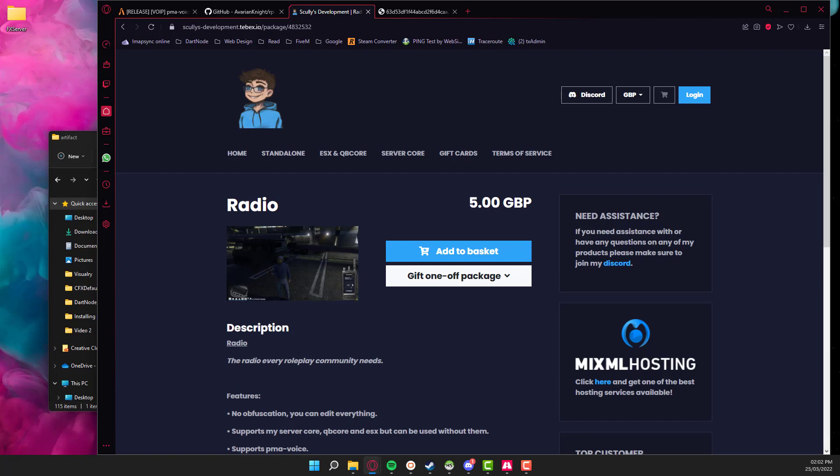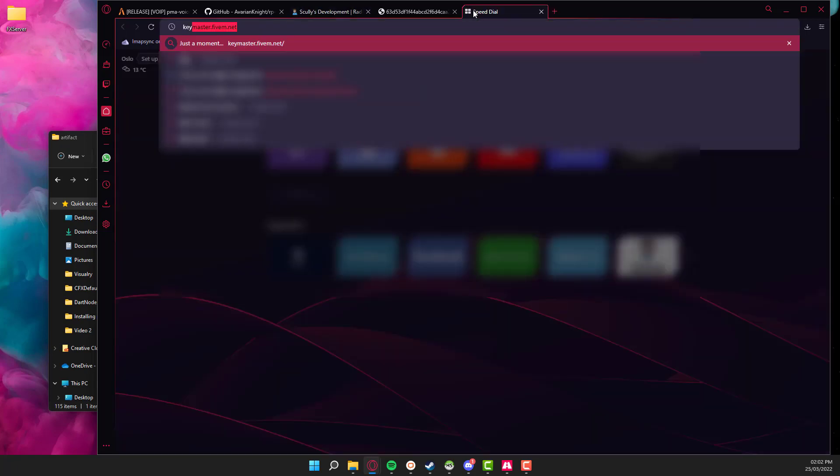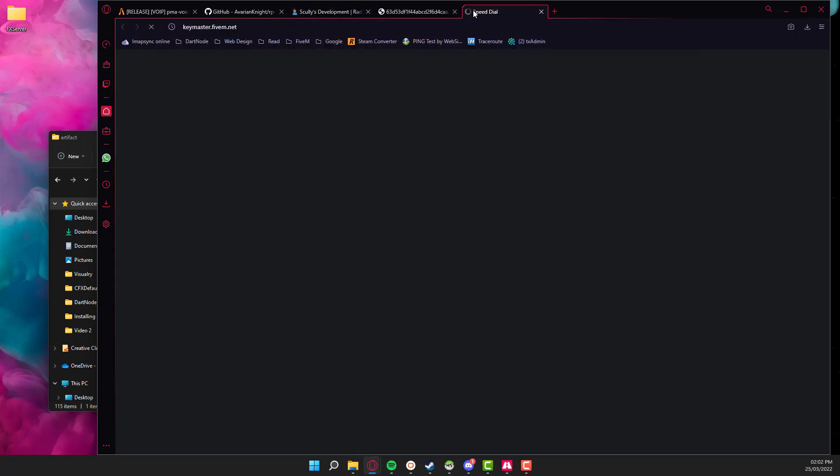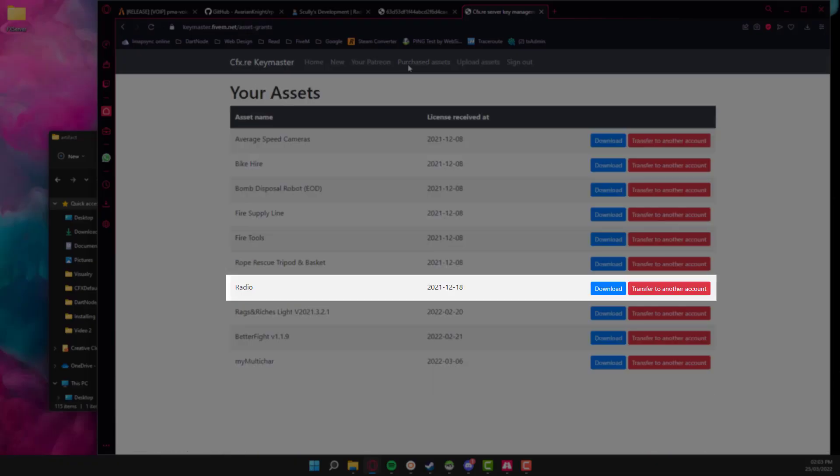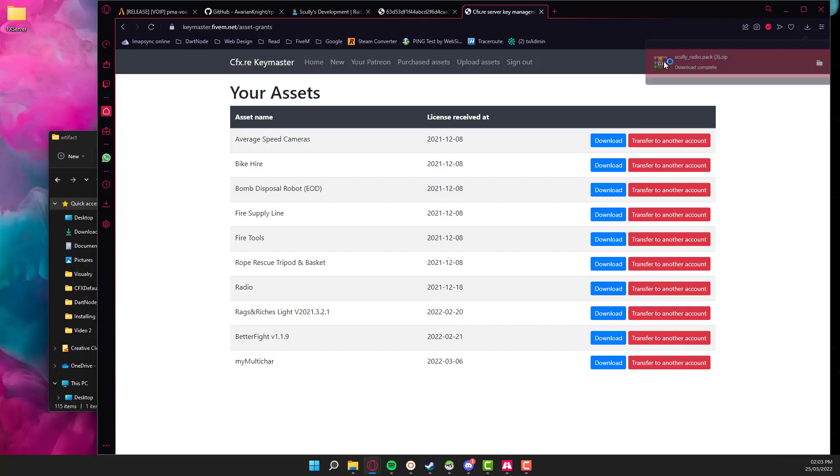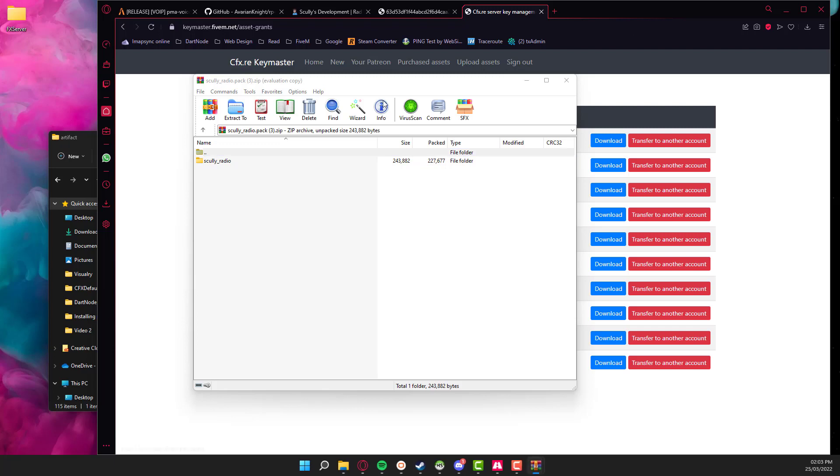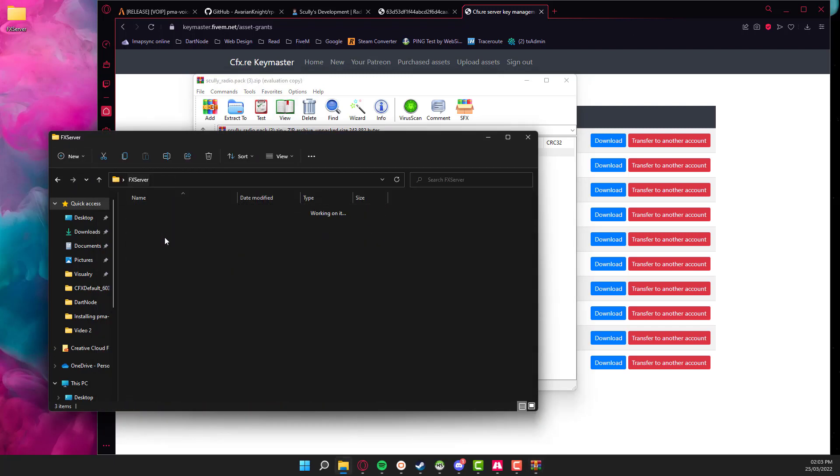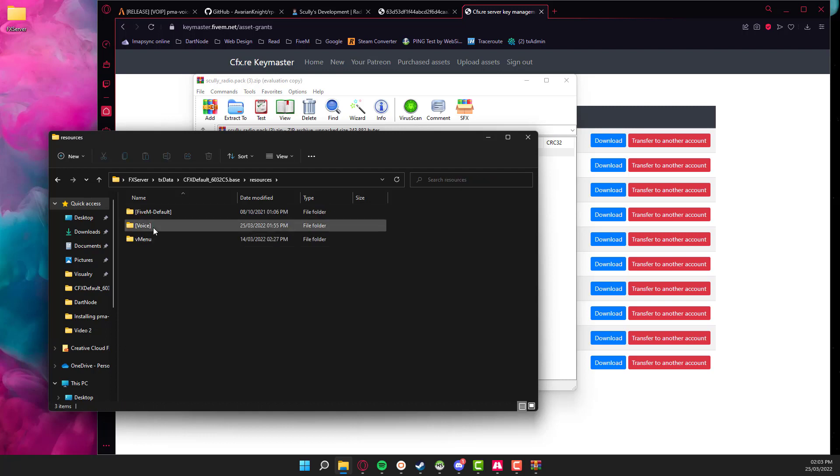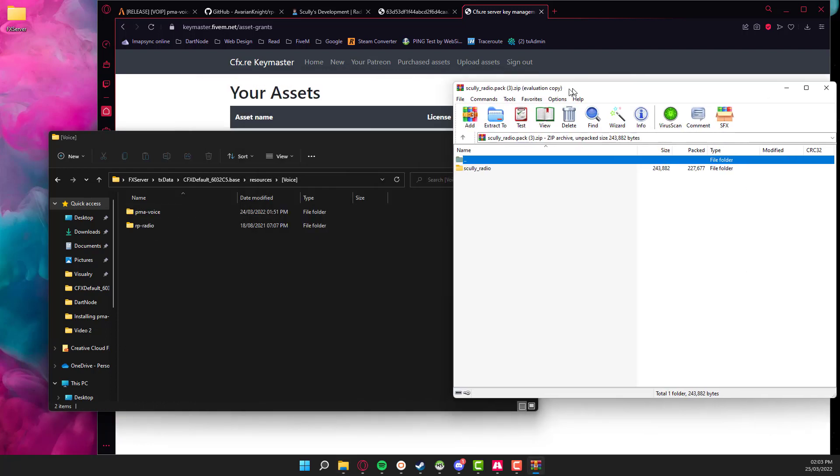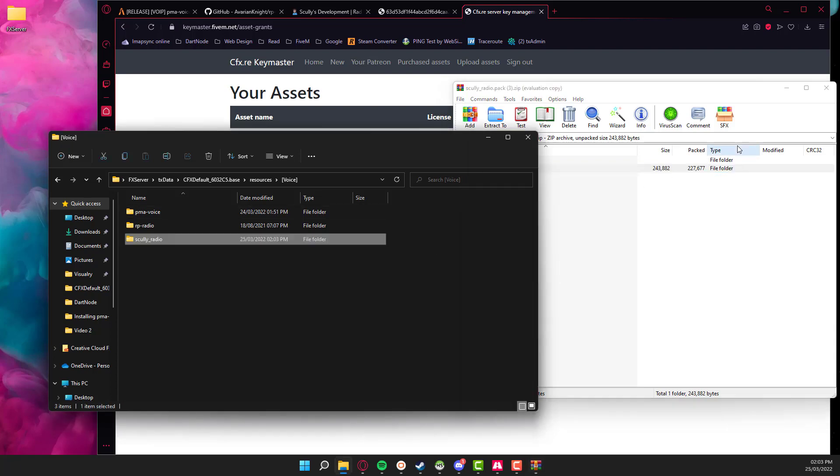Once you've got that, you'll then be able to head over to keymaster.5m.net. Click on your purchased assets and then go down to radio and click download. Once that's downloaded, open up your server, go to TxData, go to the default, go to resources, go to voice, and it's simply just drag and drop.